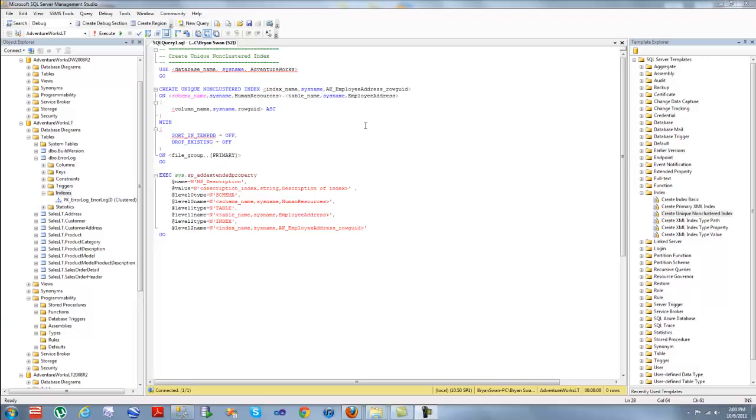Okay guys, let's talk about indexes. They're very important, they're the best way to speed up your SQL Server database, and they're the number one question on all job interviews related to SQL Server.